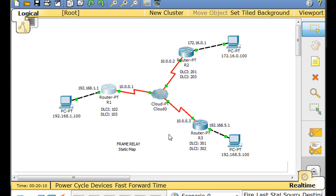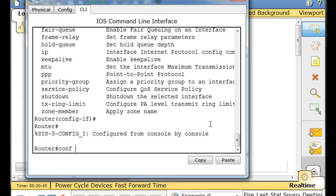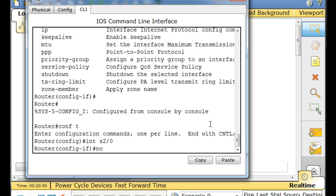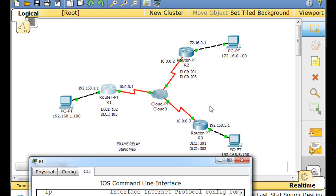When we did the static mapping, we put the broadcast command in there and it seems like that bypasses it. But normally with split horizon, routing updates can't go out the same interface they came in on. What you could do to bypass that is turn off split horizon — go into the interface and say 'no ip split-horizon'. But if you turn off split horizon on the serial interface, you could end up with routing loops on your network.